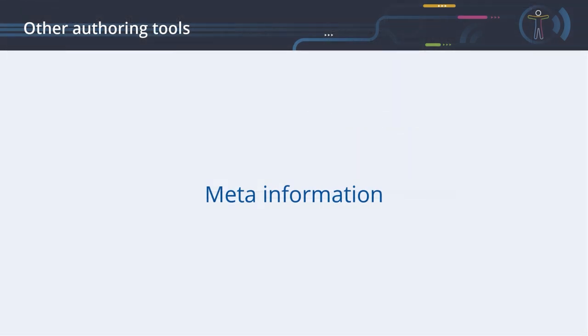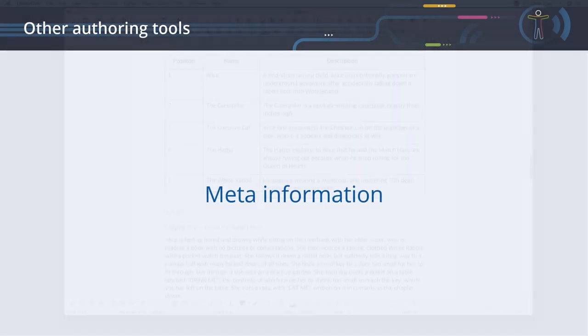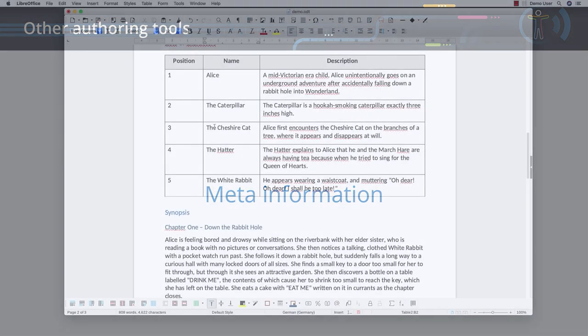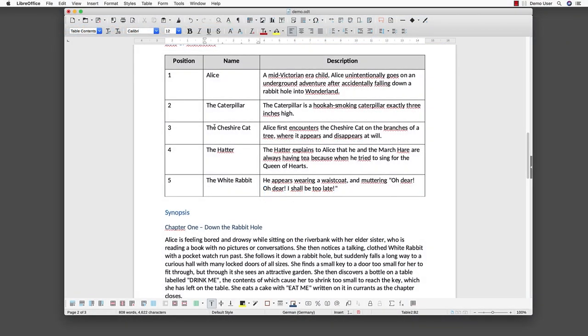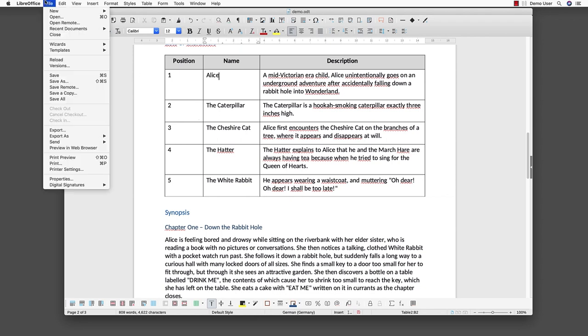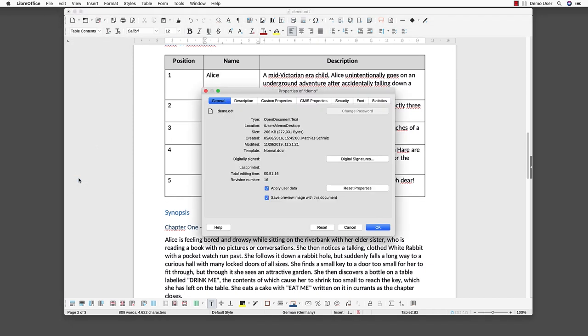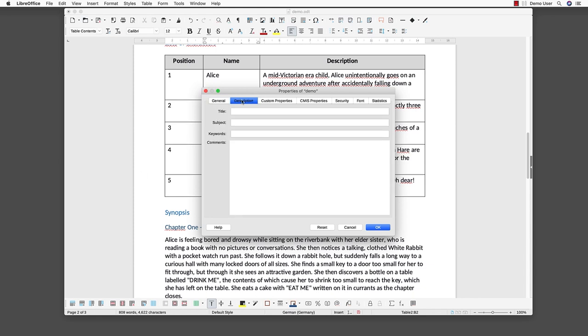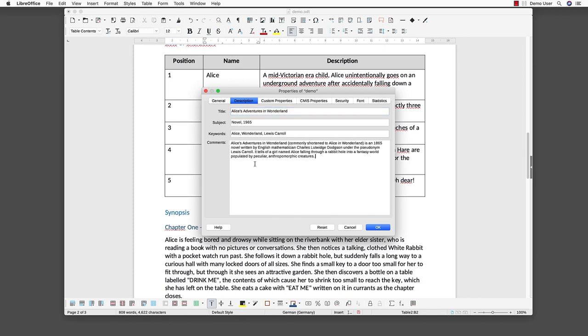Meta information. Before saving the document, we should enhance it with meta information, which can help a user to understand what your document is all about. Use the file menu to select the properties menu item. Activate the description tab. Here you can update the document title, the subject, some describing keywords and comments. LibreOffice will embed this information in the resulting PDF.